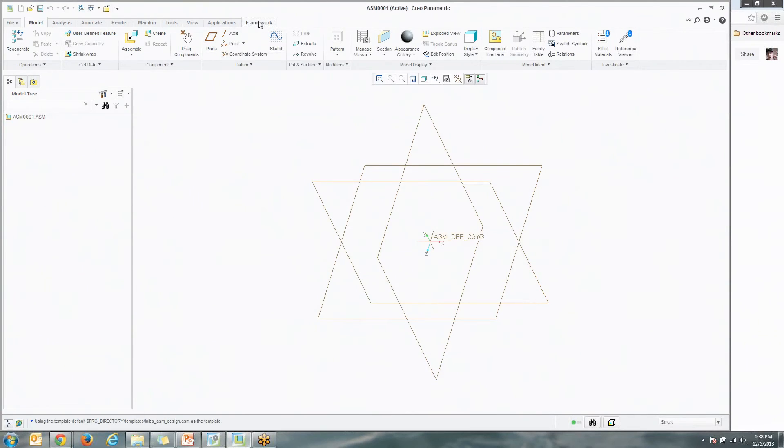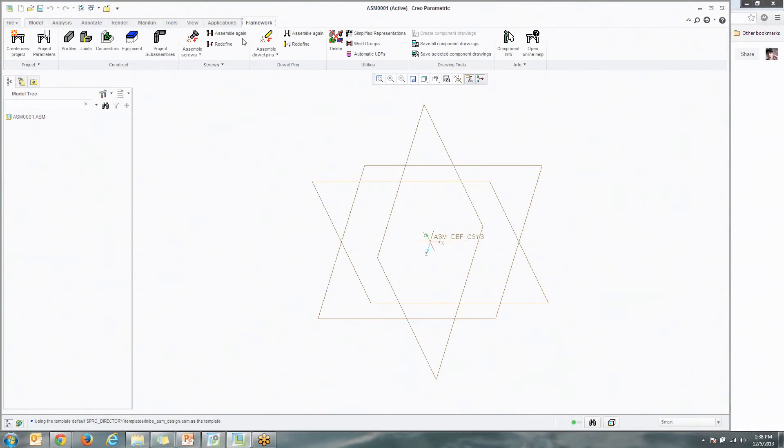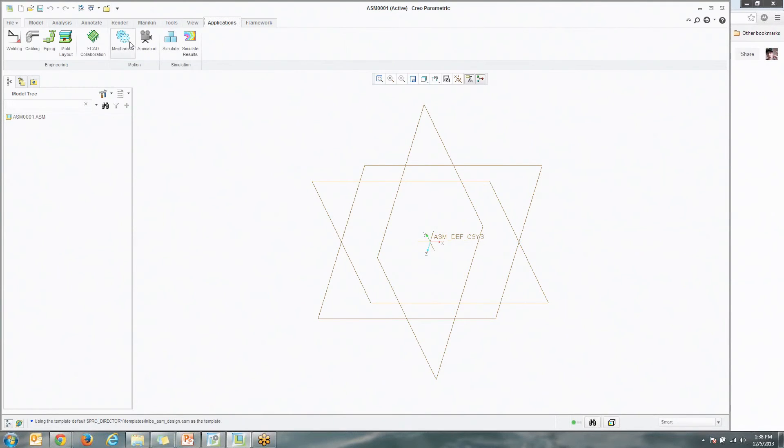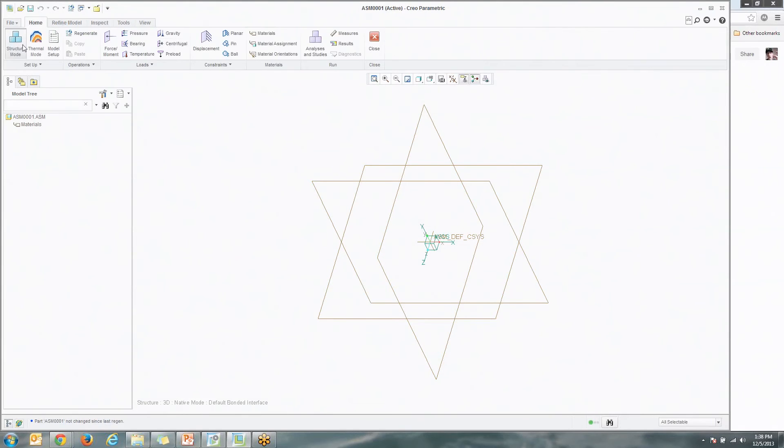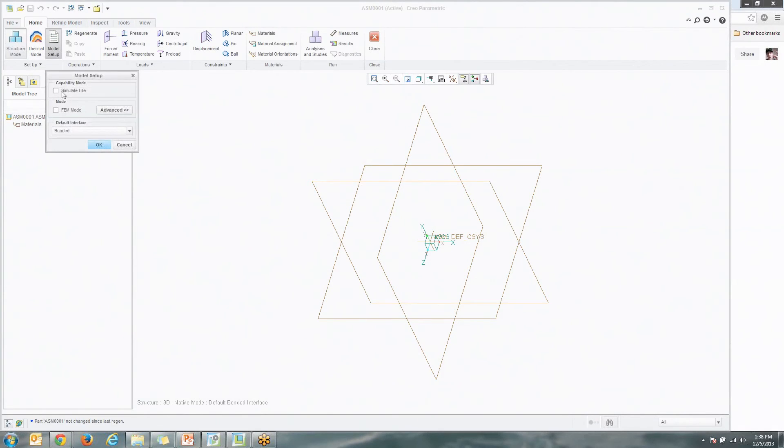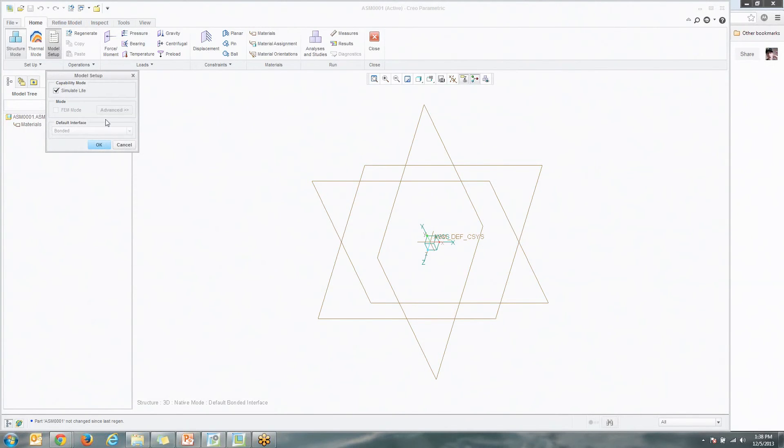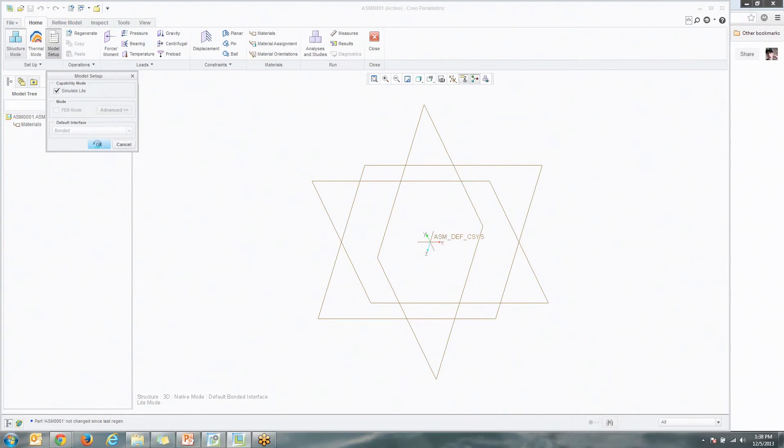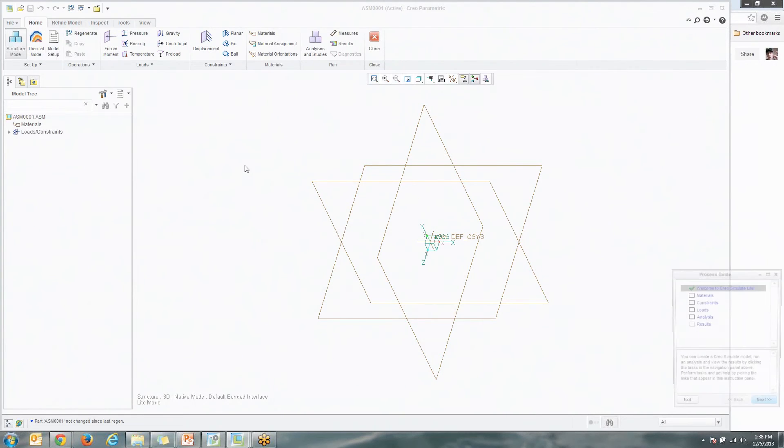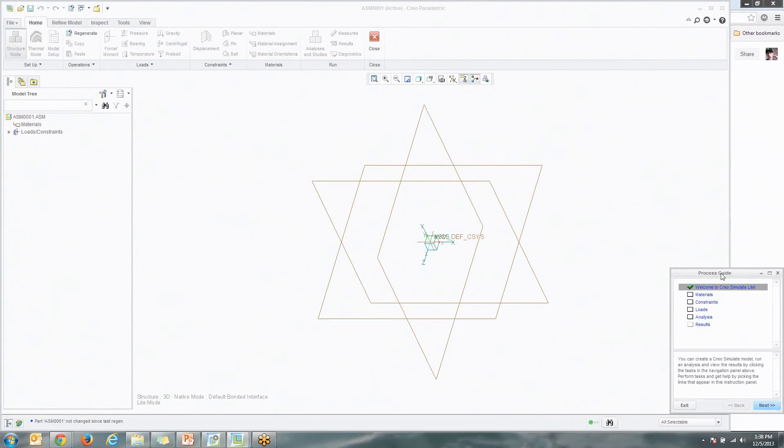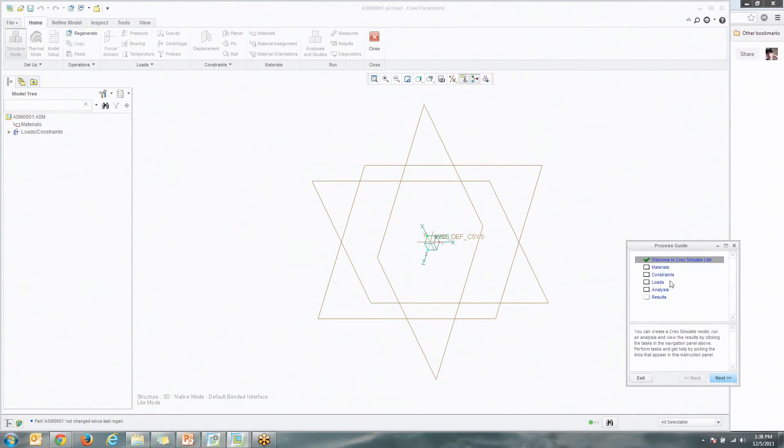The other area that we talked about is that Simulate Light Tool. To get to that, all you would do is click on Applications, Simulate. Just make sure when you do that, you're probably going to get this prompt to pop up because you most likely don't have a full version of Simulate. Just go ahead and toggle on Simulate Light. You should be good to go. You should get this process guide here and a prompt that walks you through how to do a proper FEA analysis.